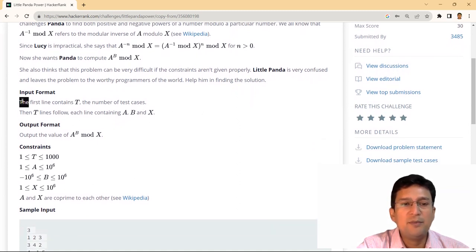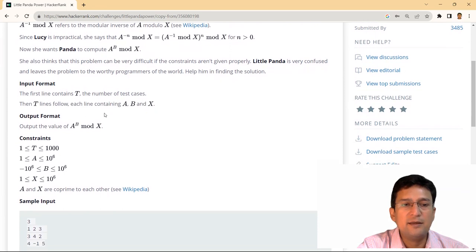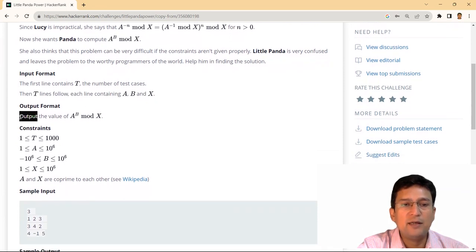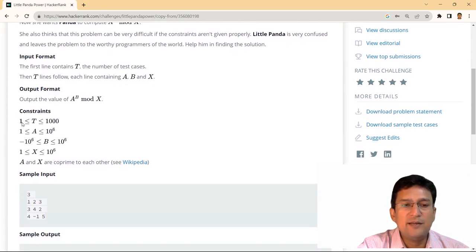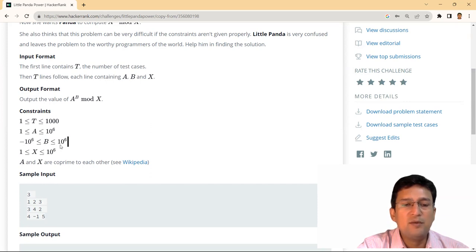एक बार इनपुट देख लेते हैं। Input format कहता है कि first line contains T, the number of test cases — मतलब multiple test cases होने वाले हैं। The next T lines show A, B और X की values हर test case के लिए। Output format है कि A raised to the power B mod X की value find करनी है। Constraint: 1000 test cases, A up to 10^6, B from -10^6 to 10^6, and X up to 10^6.